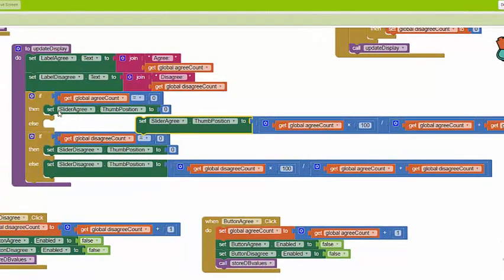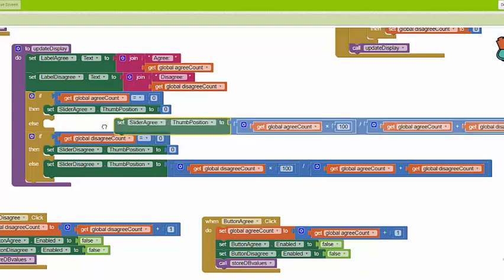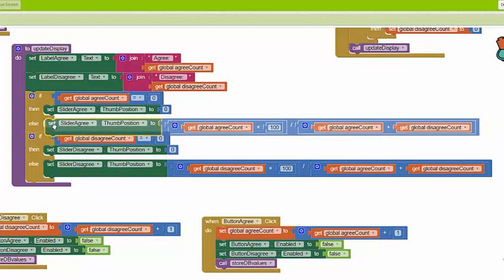The reason we have this if statement protecting this particular block is that if it turns out that the total number of votes is 0, without this if statement protection, we're going to get a divide by zero error.